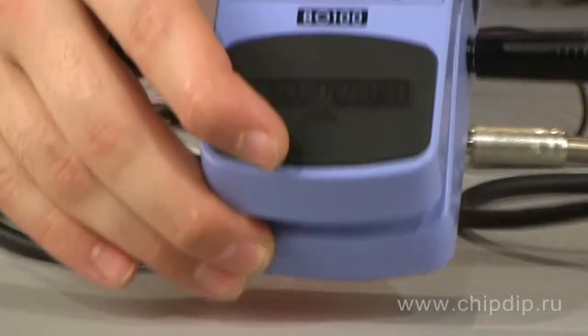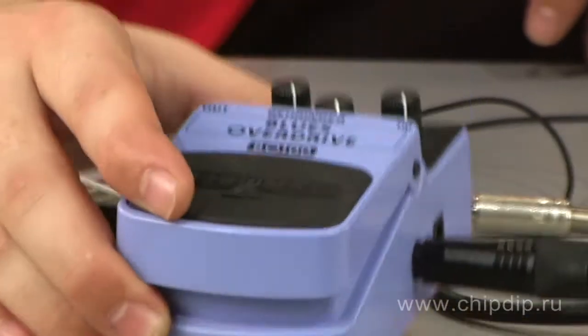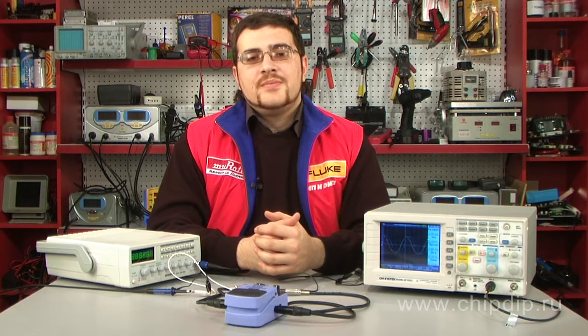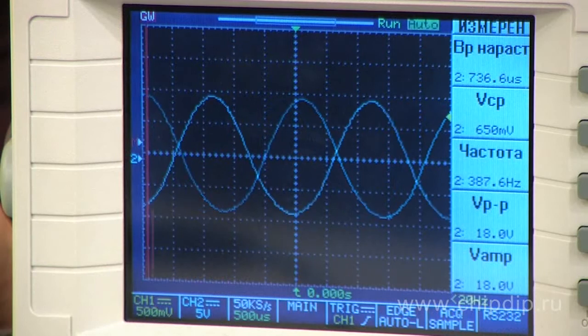Overdrive is a sound effect achieved through distorting the signal by softly limiting the signal amplitude. It can also refer to the respective device. The nature of overdrive, just like that of a distortion, is based on one physical principle – amplitude signal limiting.